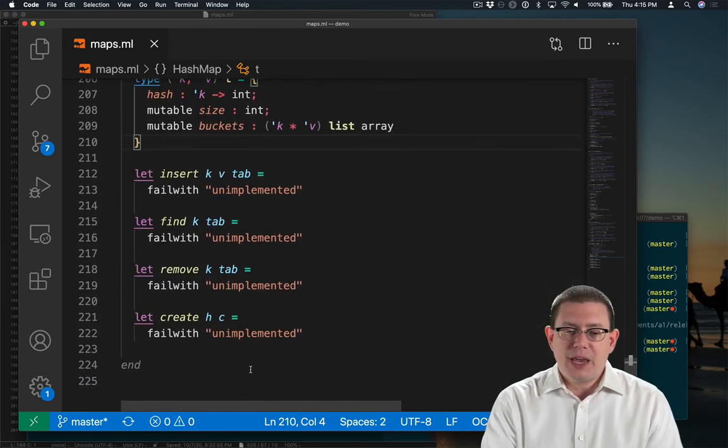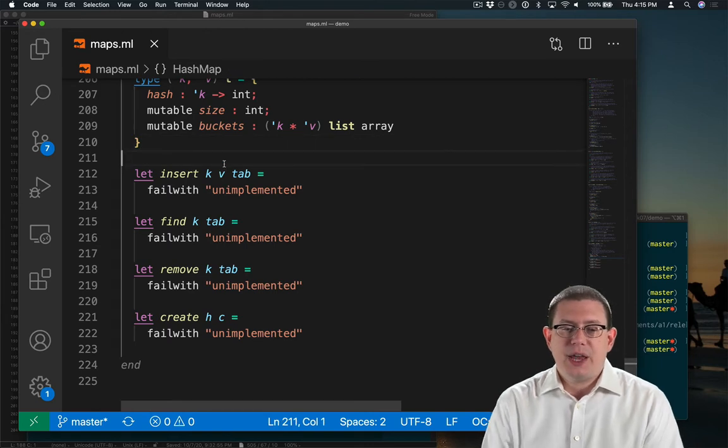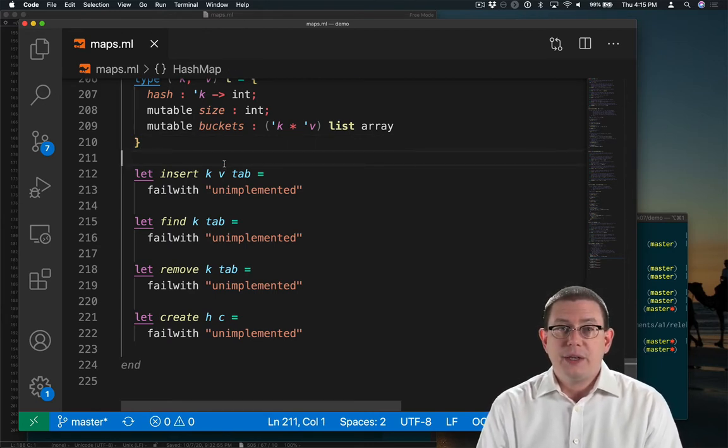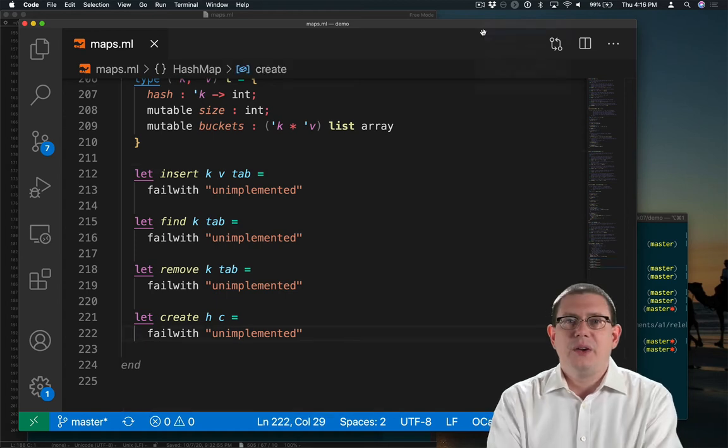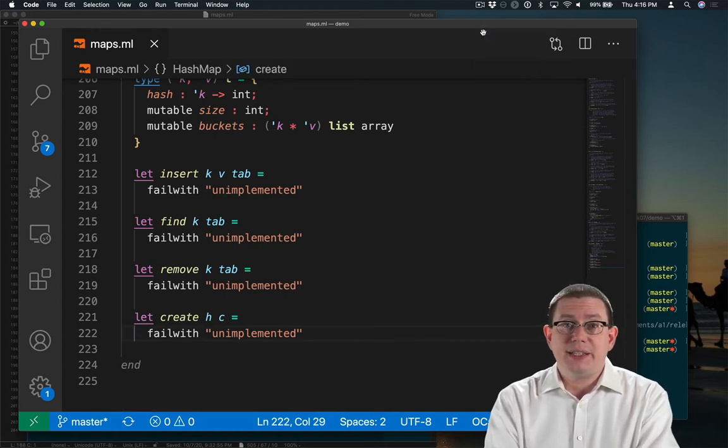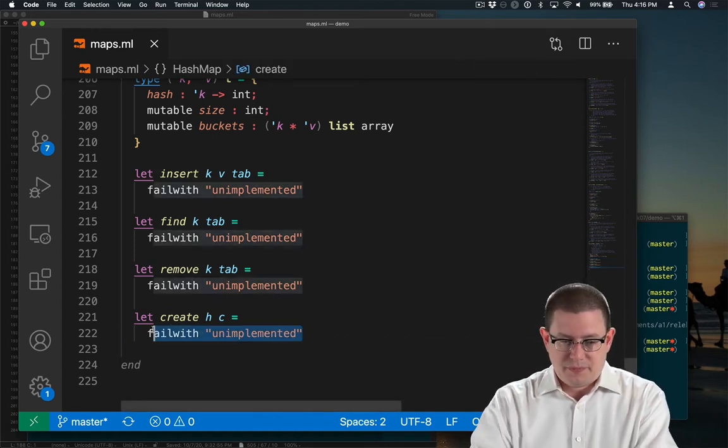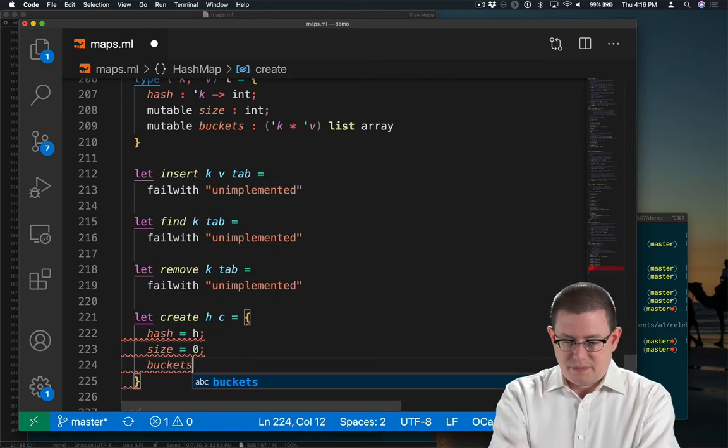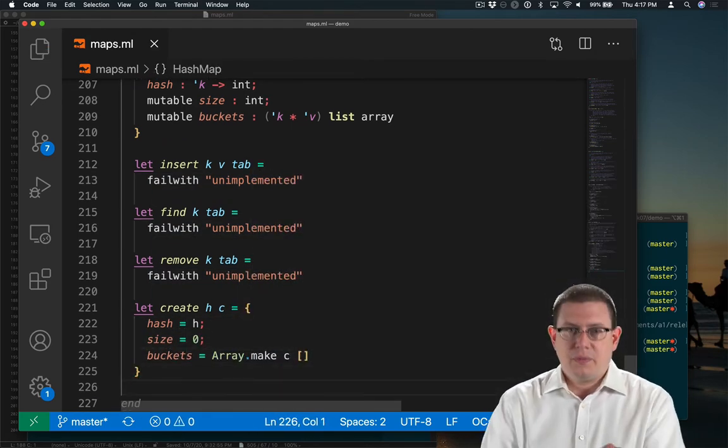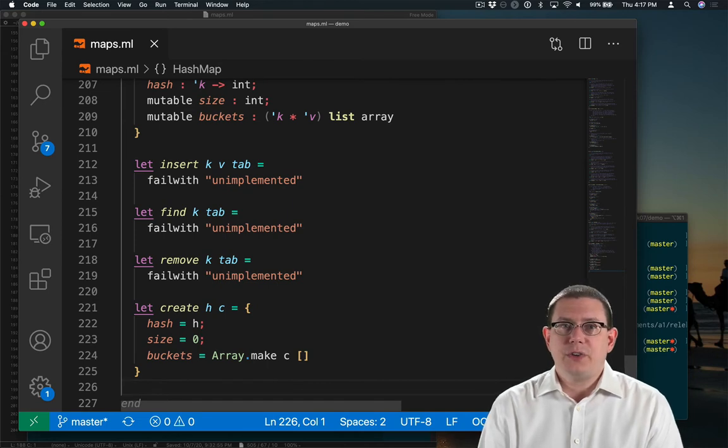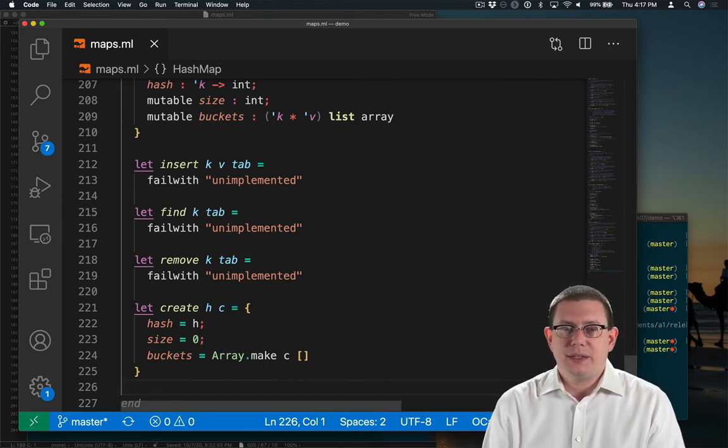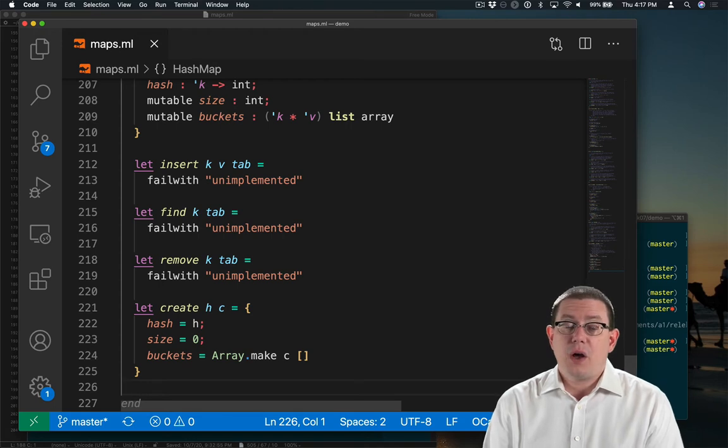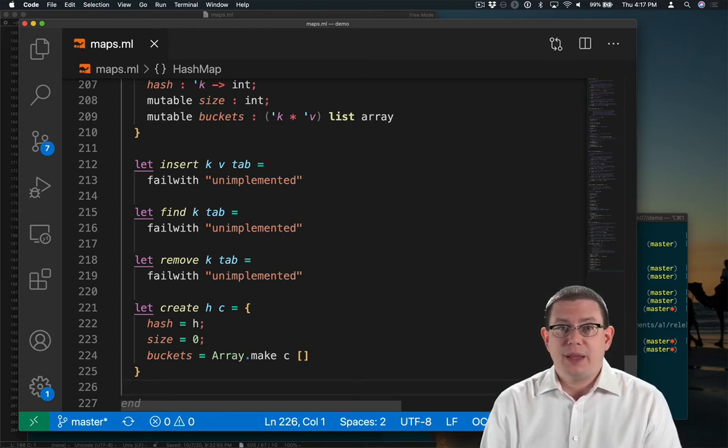I have implementations as stubs down here for insert, find, remove, and create, so let's work on those next. Creating the hash table is probably the easiest of these operations. All we have to do is store the hash function, say that the size is zero because there are no bindings so far, and create a bunch of empty buckets in an array of the right length.